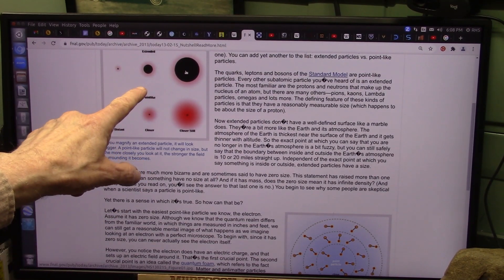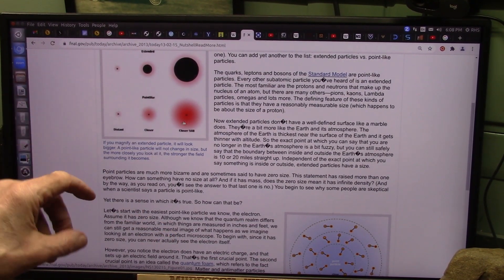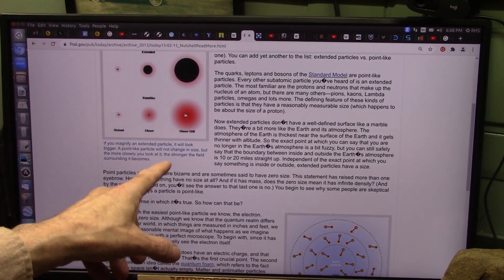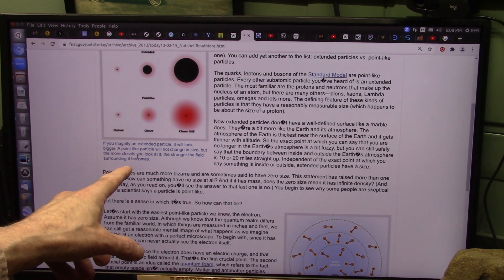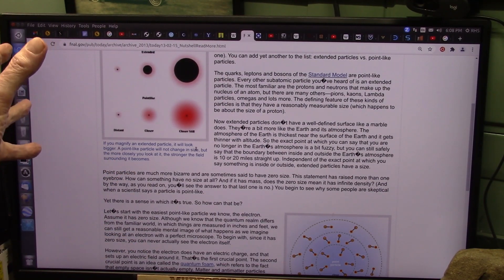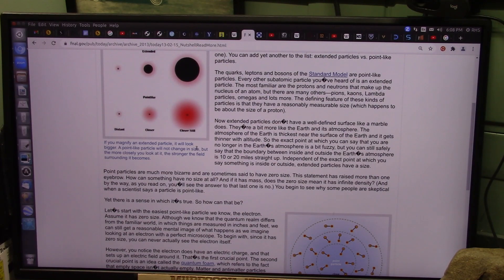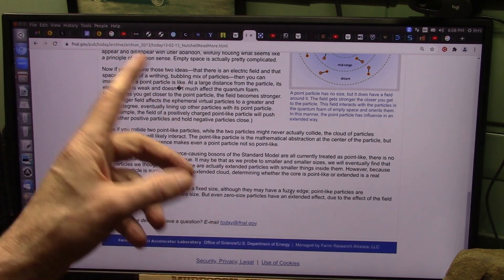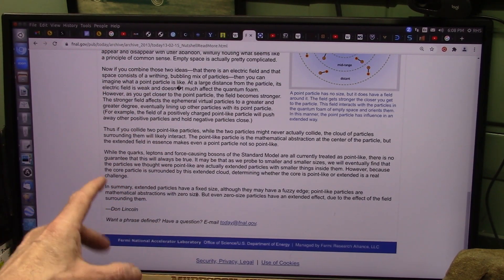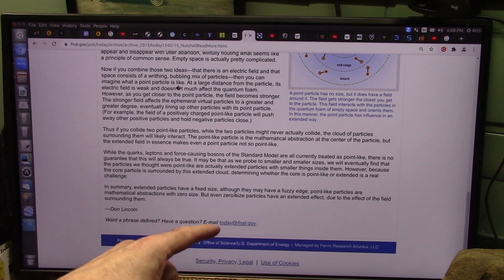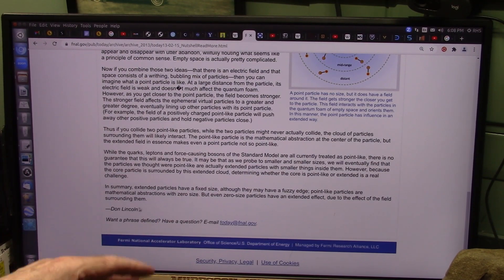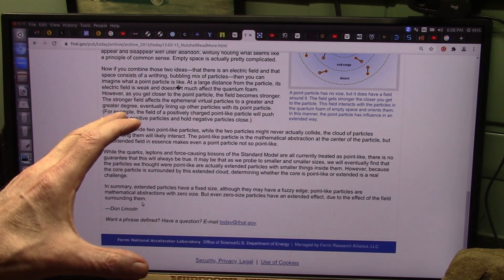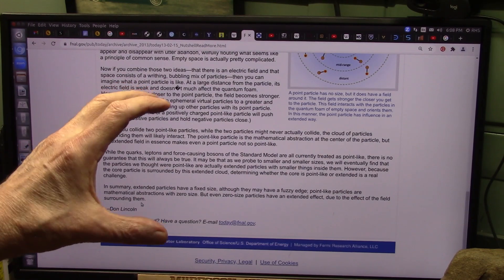The point particle we found never changes; this is the one that gets big and small. Extended particles have a fixed size — they never change, they have a fuzzy edge around them. Point-like particles are abstractions of zero size; they don't seem to have any weight whatsoever. But even zero-size particles have an extended field due to the effect of the field surrounding them. If there's no particle there, I really don't know where that field comes from — it's got to be something similar to a really fine soap-bubble type of thing that can get big and tiny.